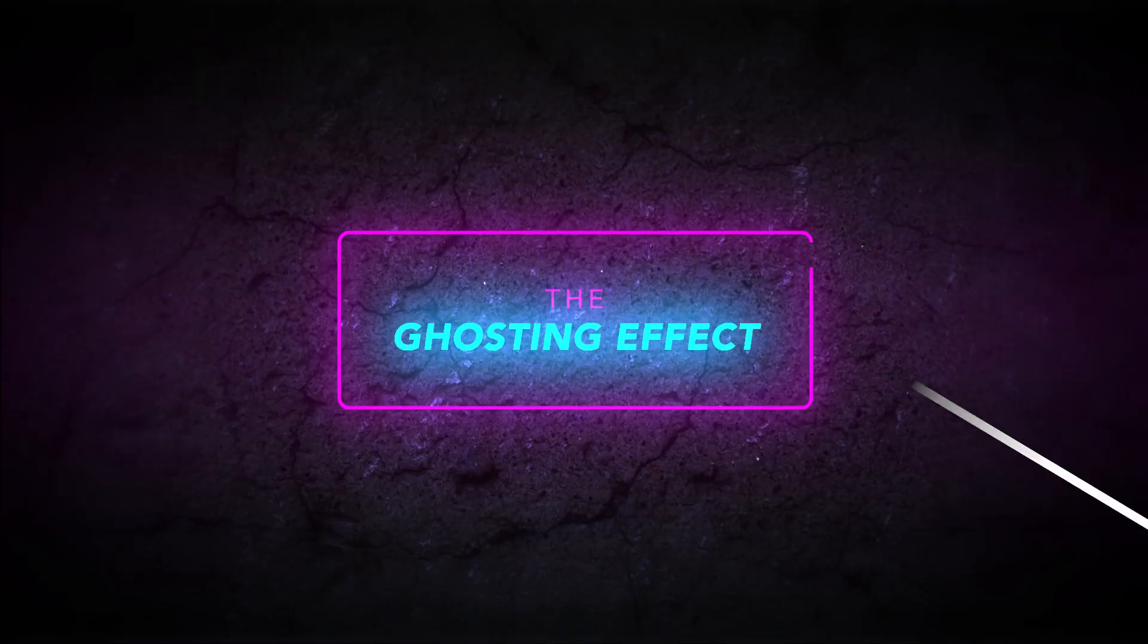Hey, what's up? It's Chris from Brooker Films and in today's video I'm going to show you how to do the ghosting effect in Adobe Premiere Pro. So let's get into it.